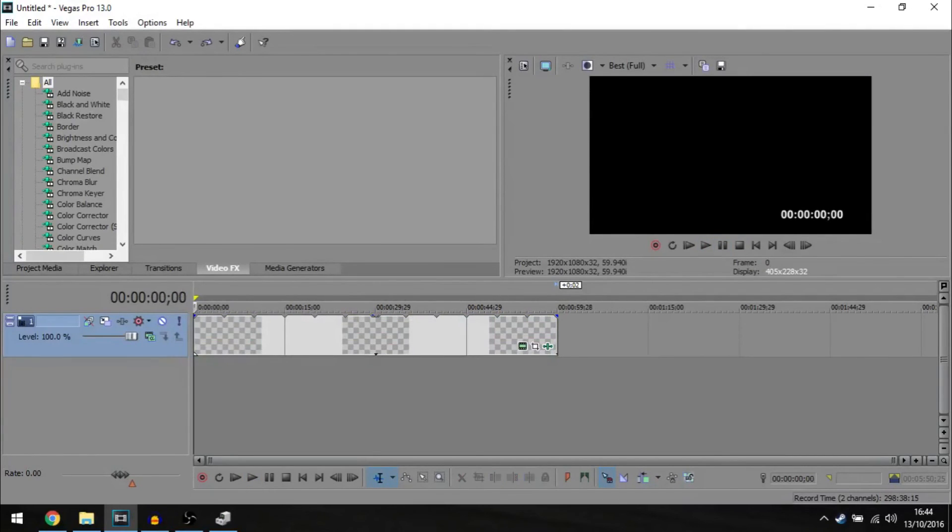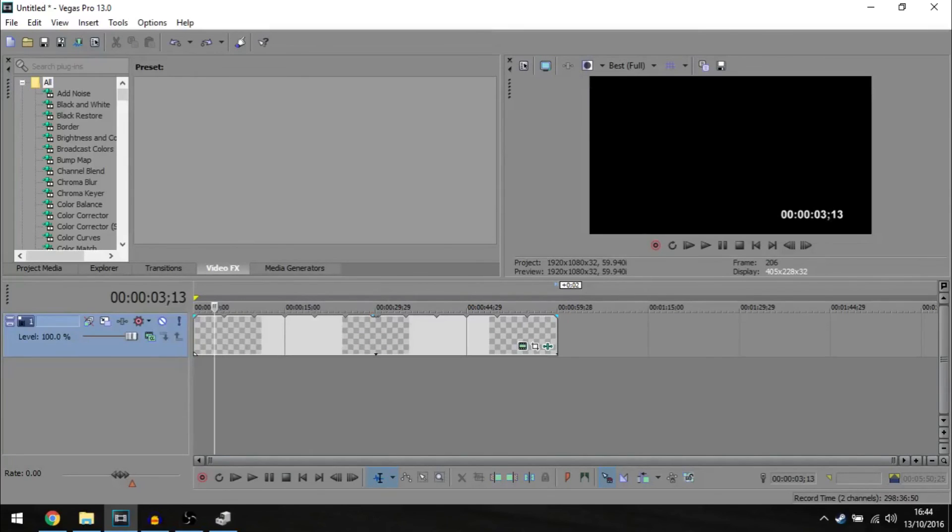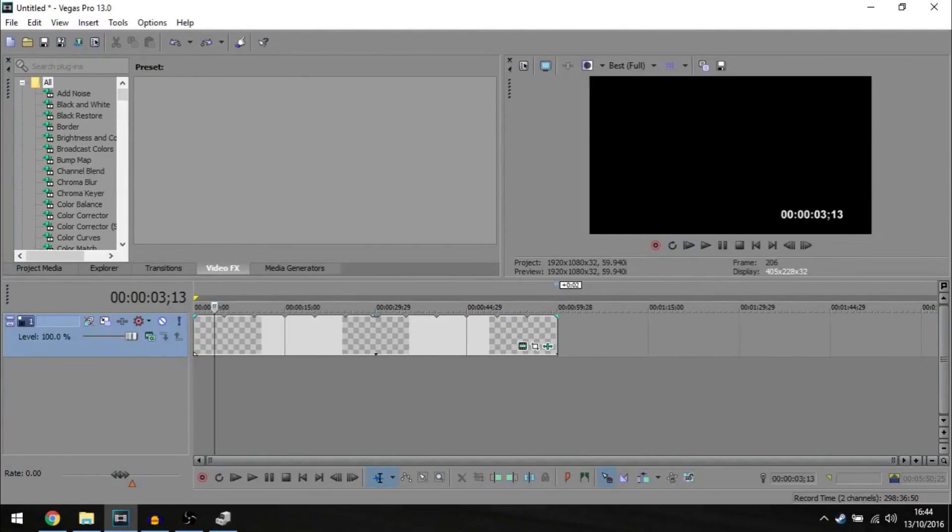And yeah, that is basically all you need to do to make a timer inside Sony Vegas. Leave a like if this helped you. And goodbye.